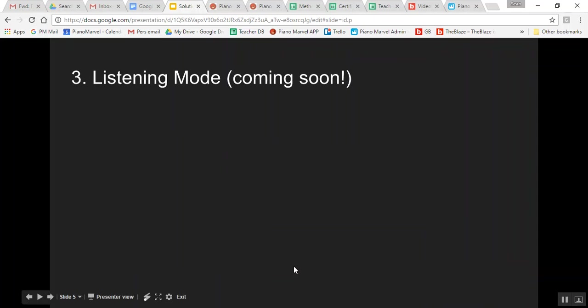Option number three is listening mode. Our developers are working on this right now. Sometime in 2017, you'll have access to this where it will actually listen to the playing of your students. It's not quite as accurate for the upper levels, so as you get to more advanced repertoire, it's still very important to have a MIDI cable.